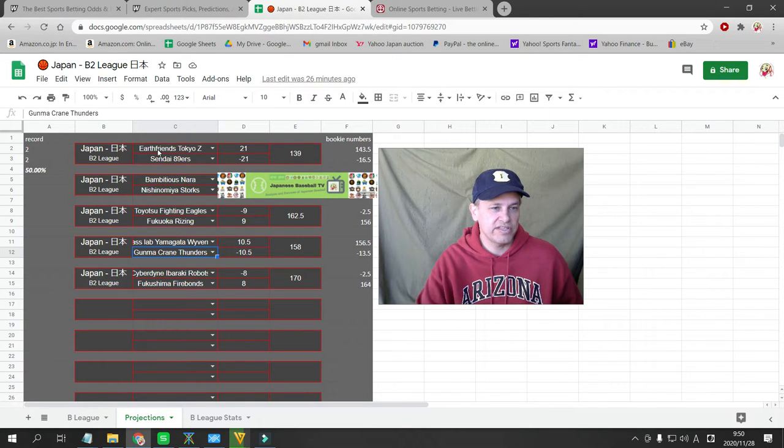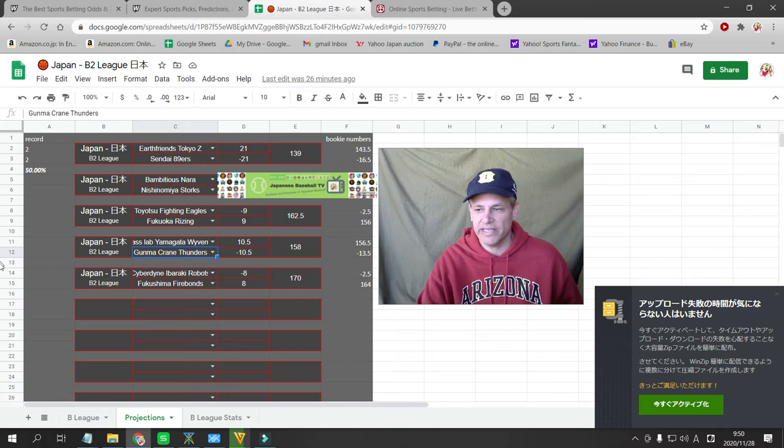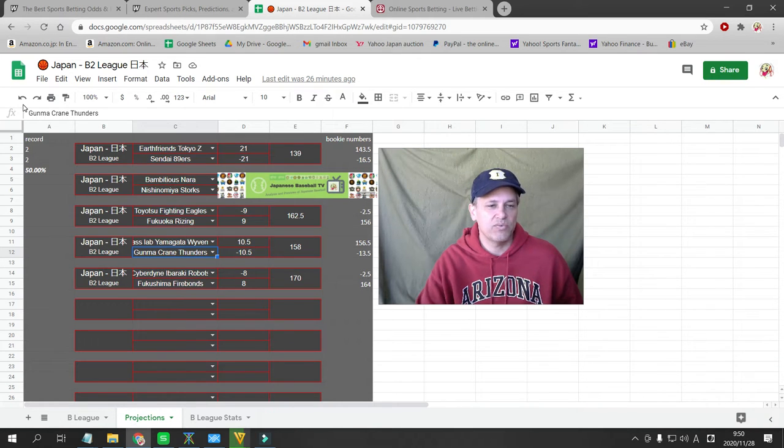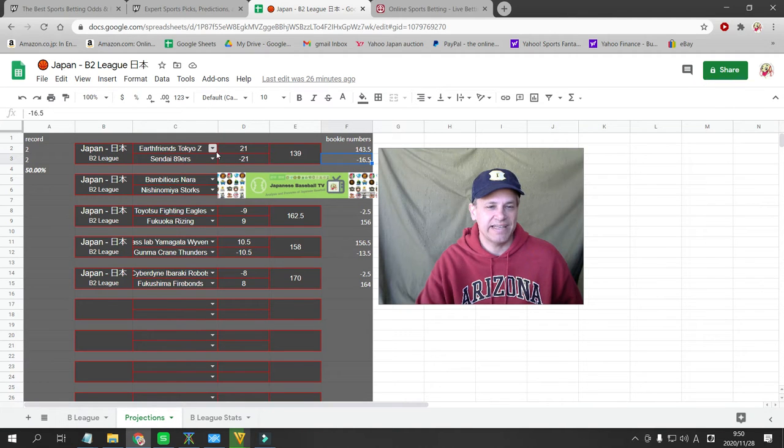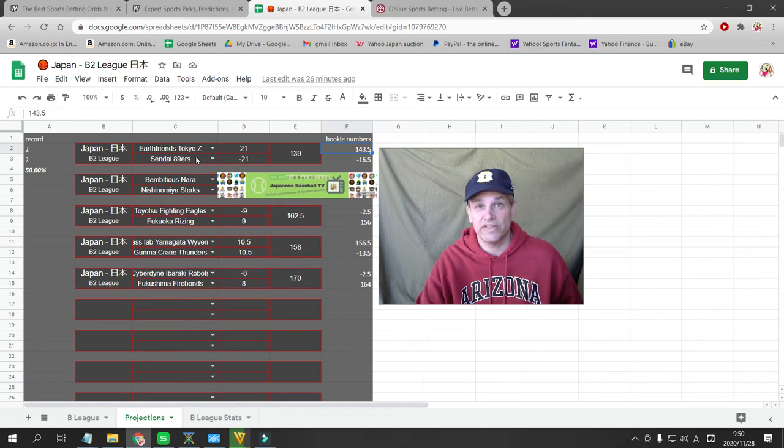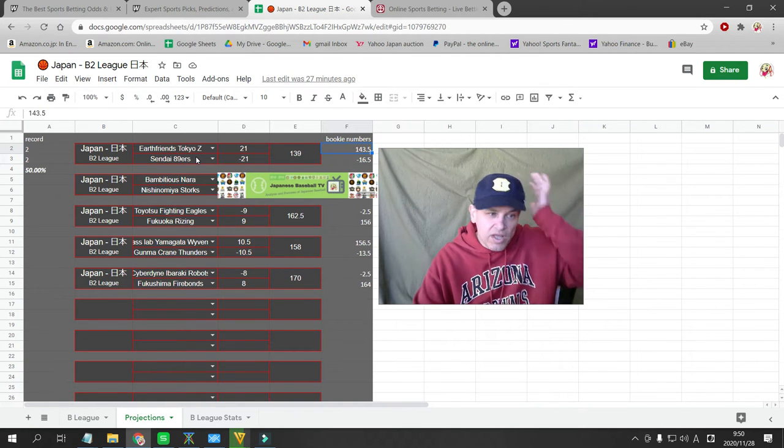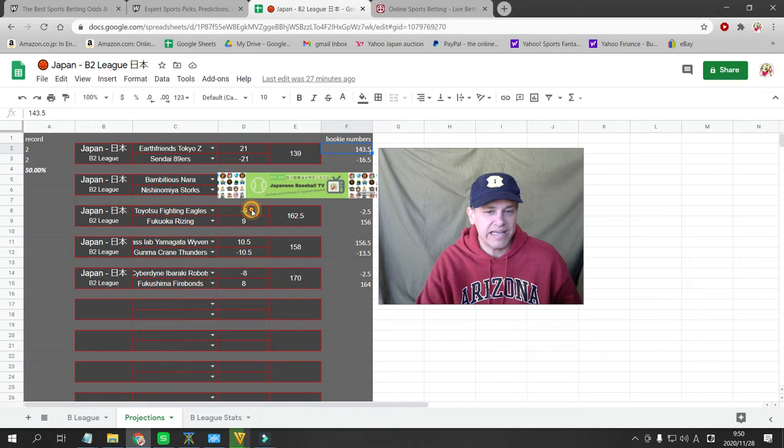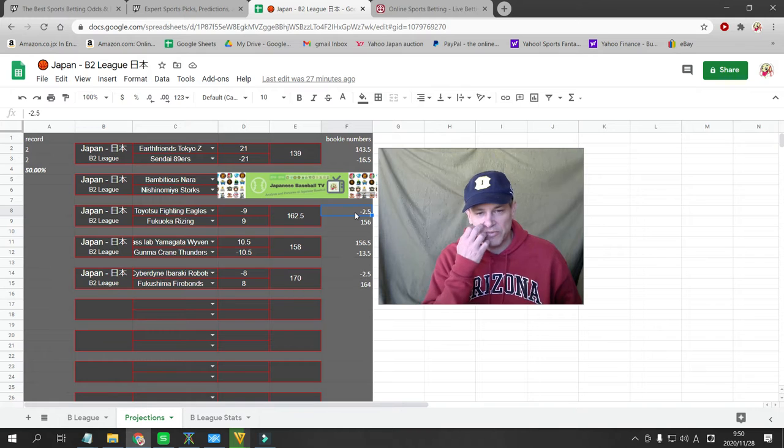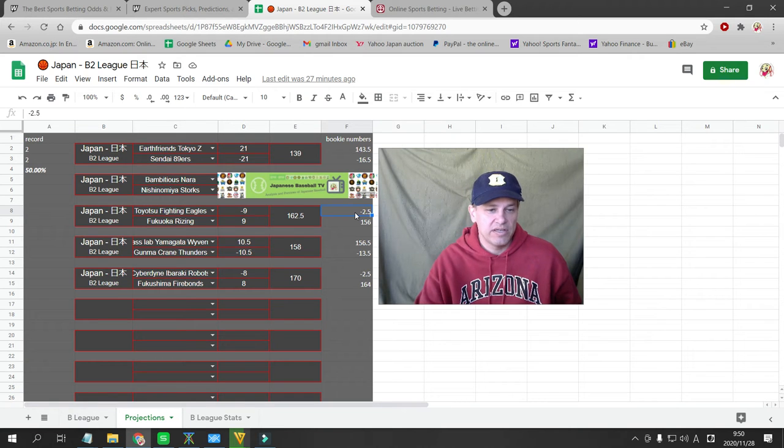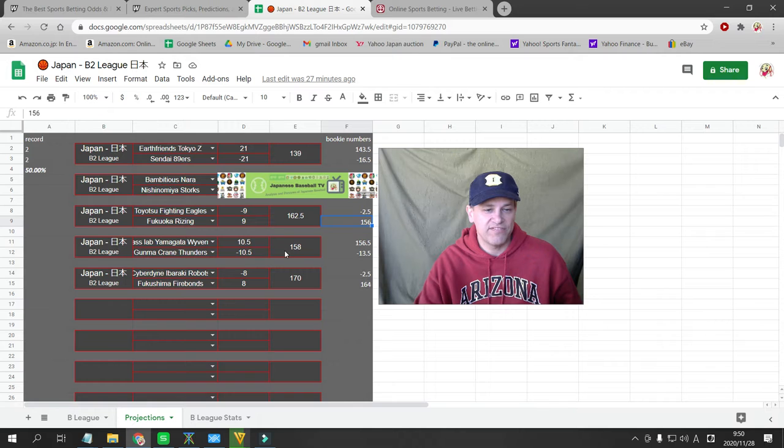Earth Friends are playing in Tokyo against the Sendai 89ers. I have Sendai as a 21-point favorite. The bookie has them as a 16-point favorite, so that's not enough to bet. I have the total at 139. They have it at 143, so still not enough value. The Nagoya Fighting Eagles, minus 9 is my projection. The bookie has them at minus 2. Not enough to bet. I have the total 162 here. They have it at 156.